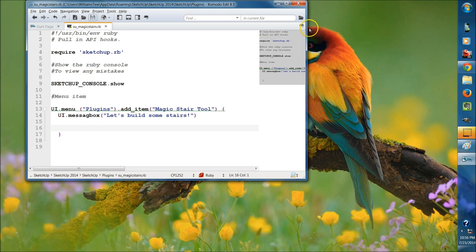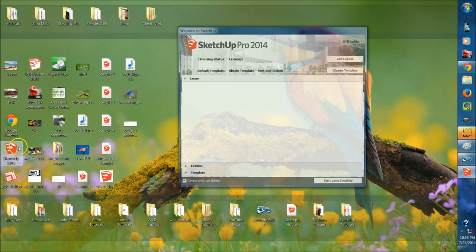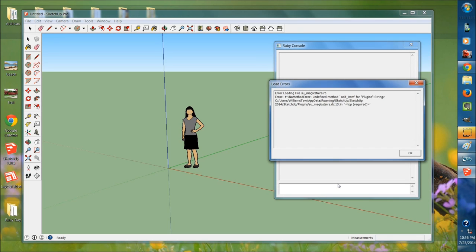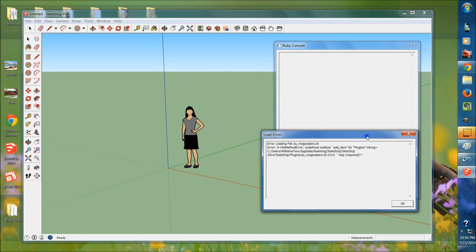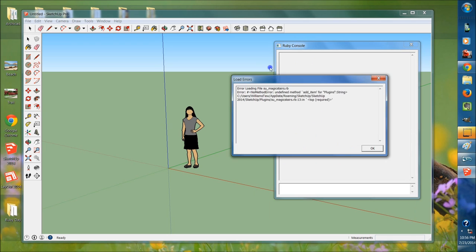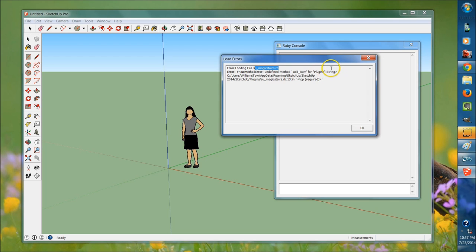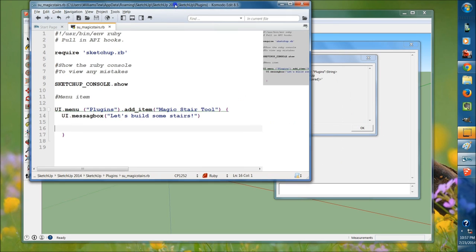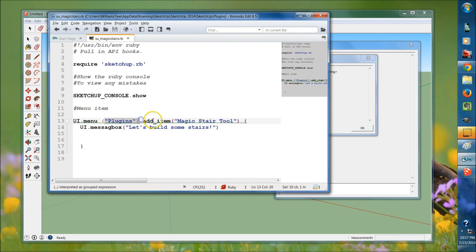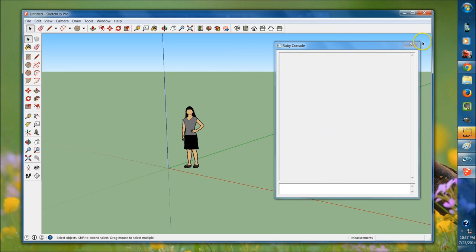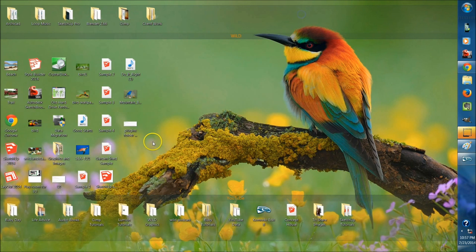At this point save the file, then open SketchUp back up — if you have it open, close it and relaunch. We have some load errors. The Ruby console launched perfectly, but under Load Errors it says 'error loading file SU magic stairs dot rb' — no method error, undefined method add item for Plugins. Going back to our file, the issue is with the UI menu Plugins method — we don't need a space there. Re-save that, get rid of the error, and relaunch SketchUp.